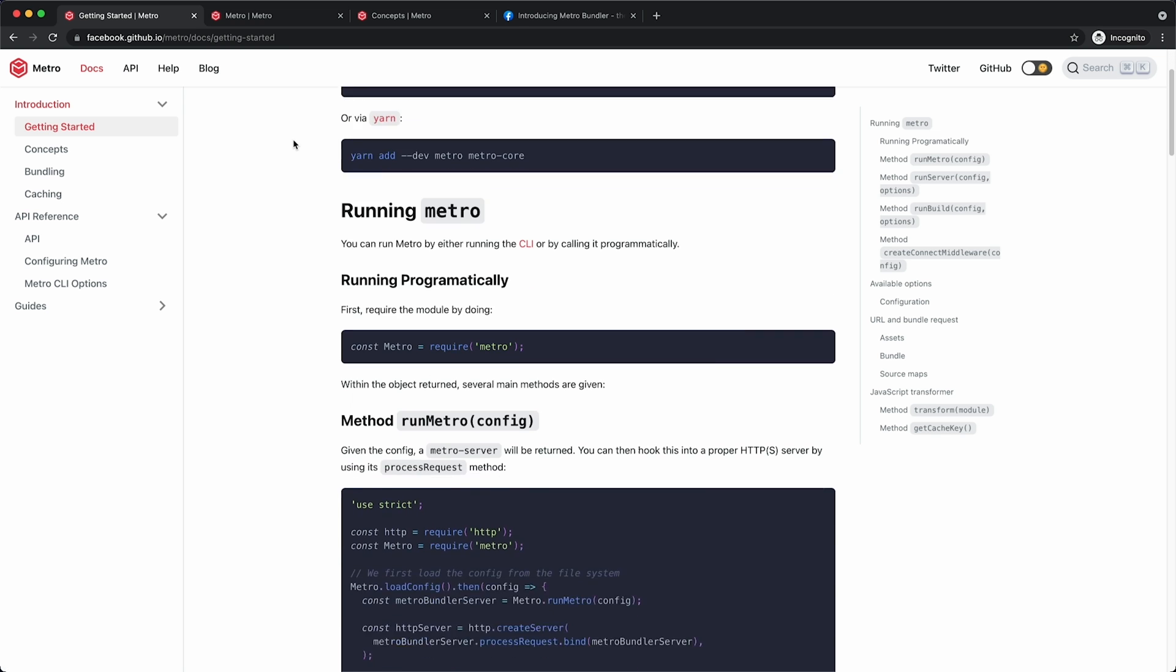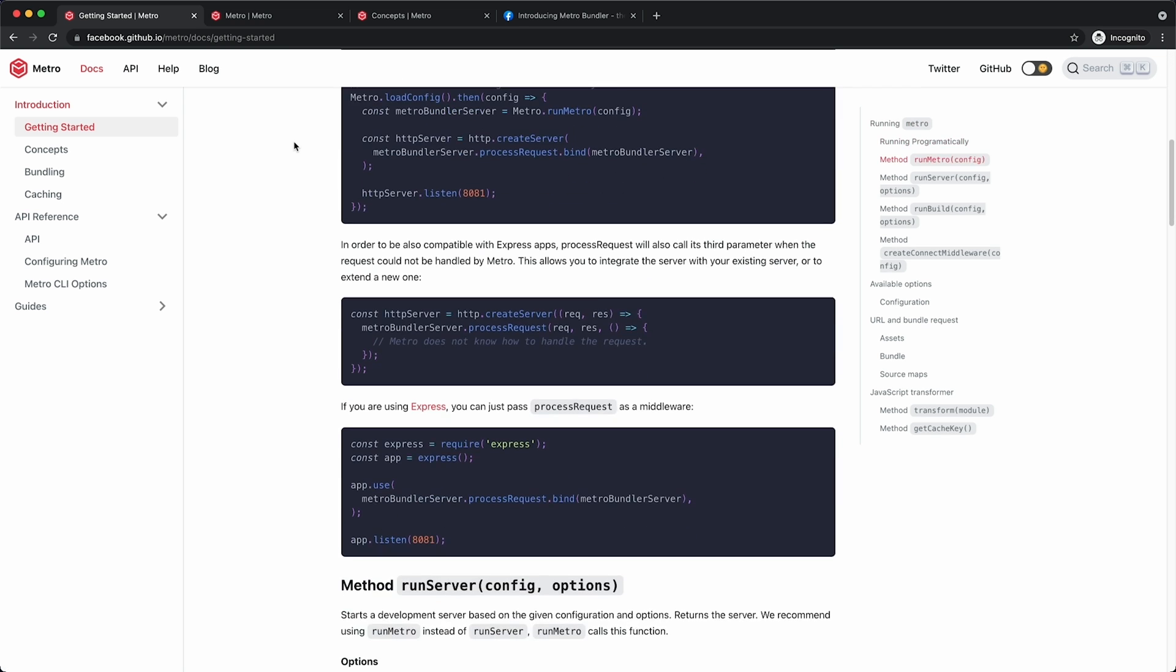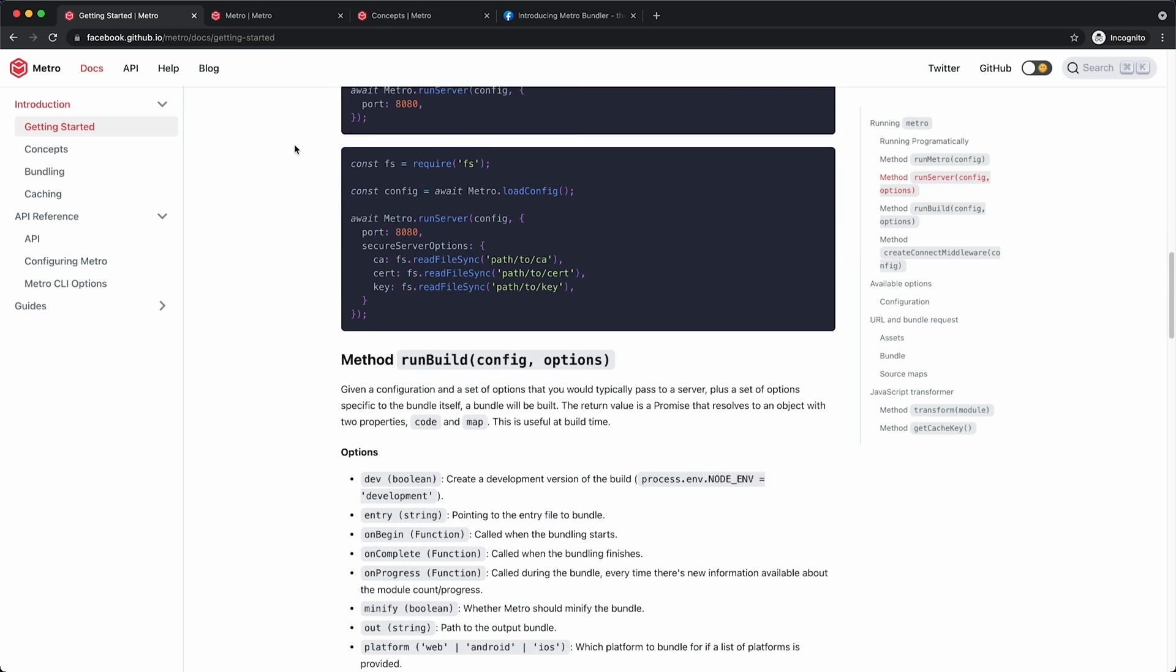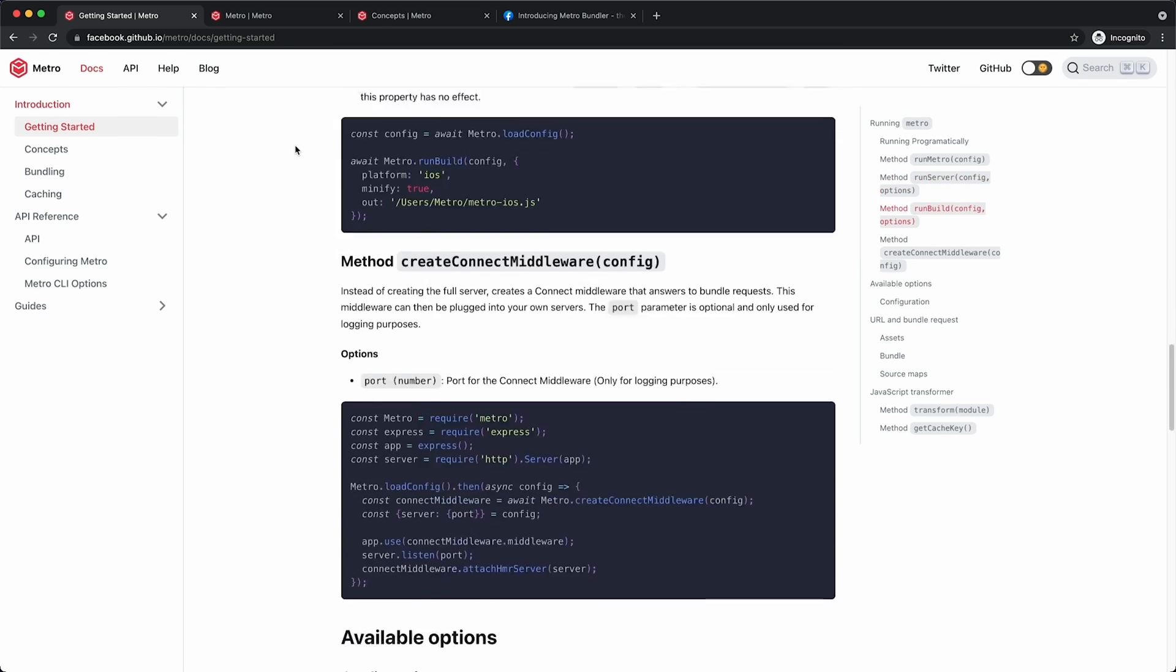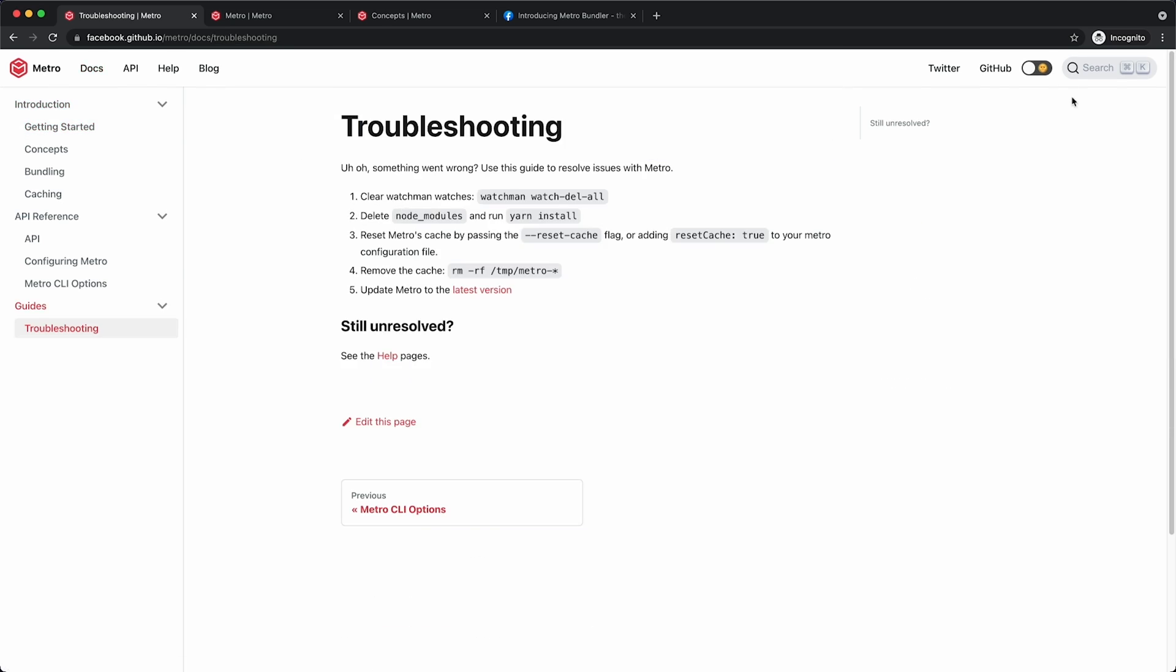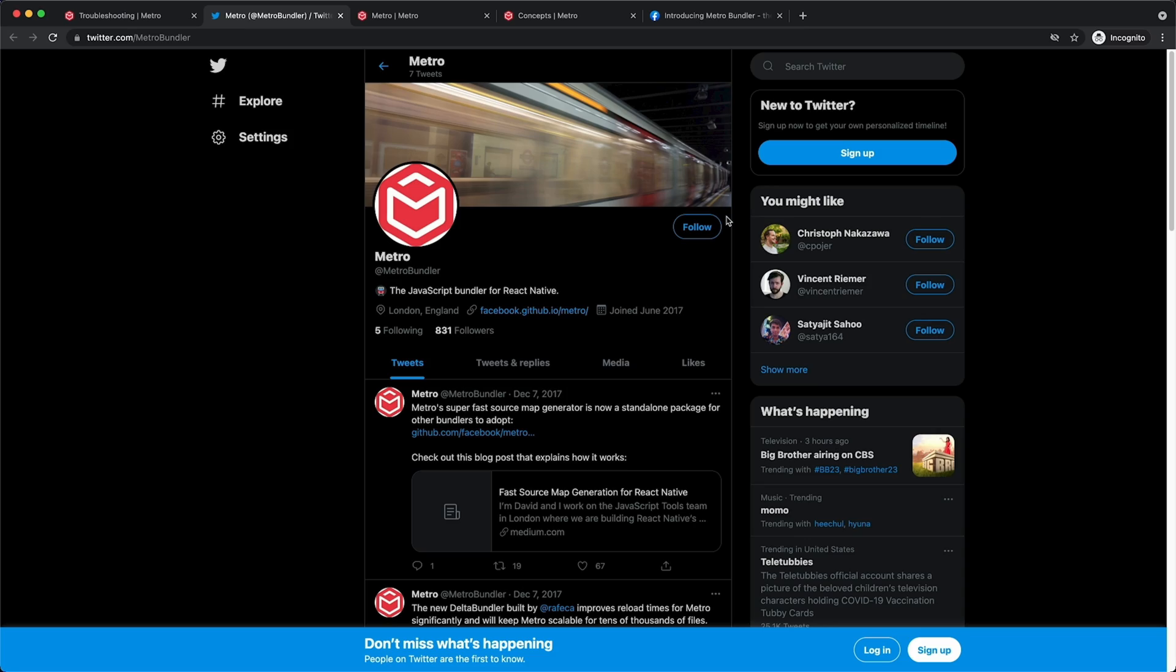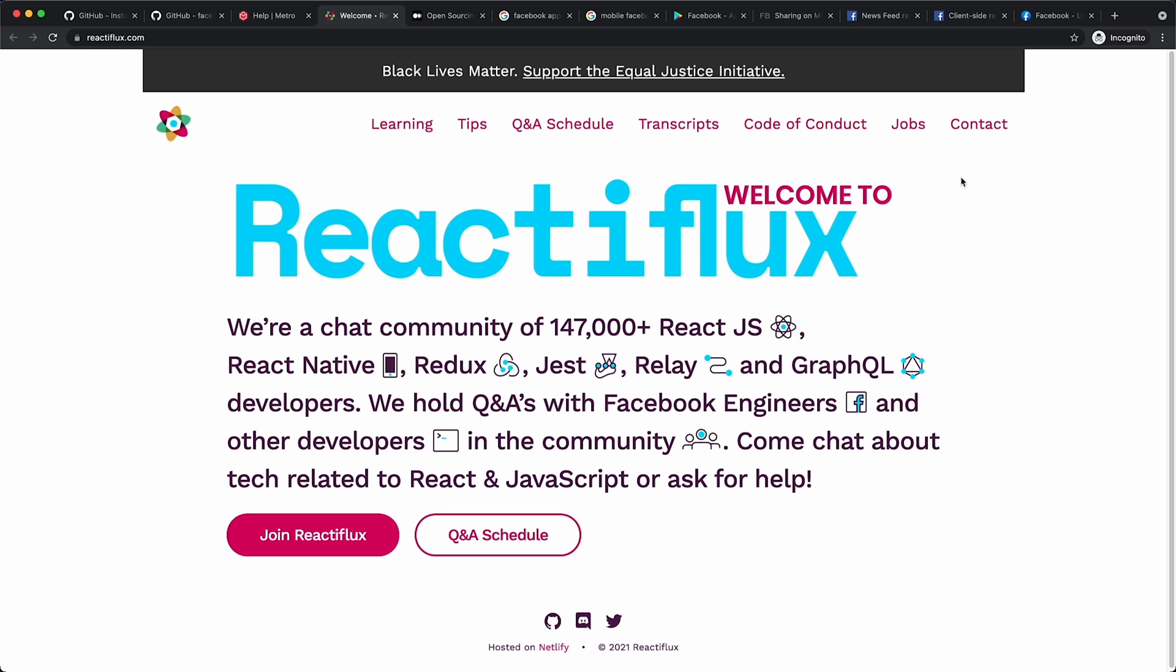Would you like to learn more about Metro? Metro has excellent documentation that includes getting started, troubleshooting, and configuration guides for the project. If you'd like to ask a question or meet the community behind the project, join Metro channel on their Discord.